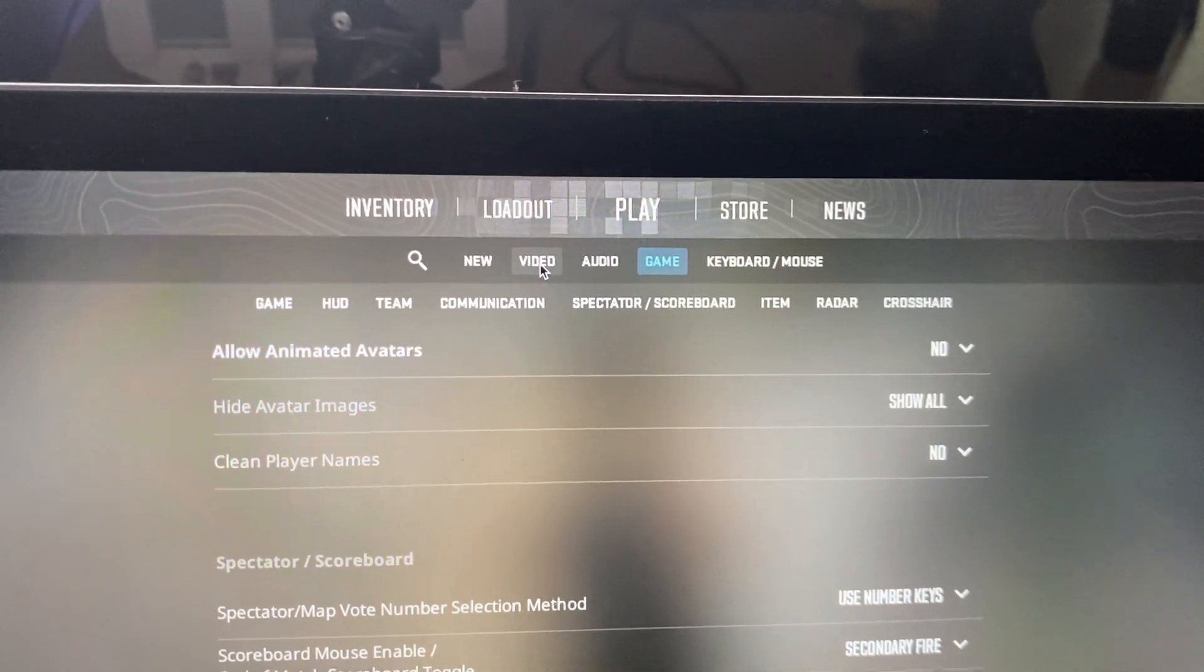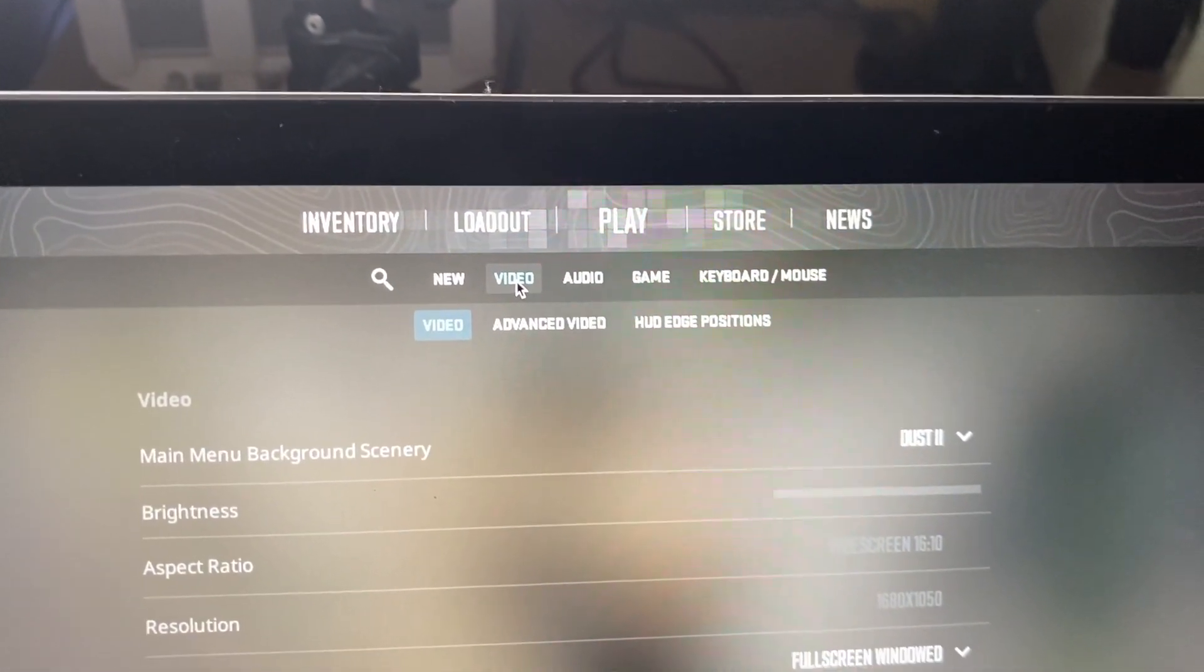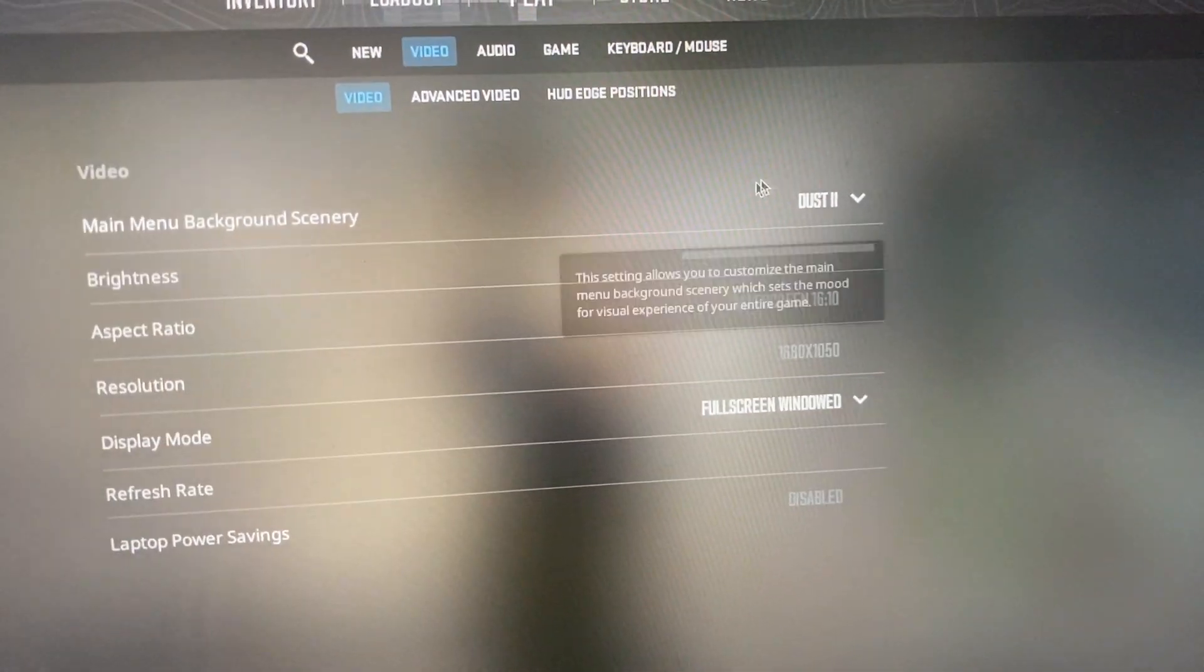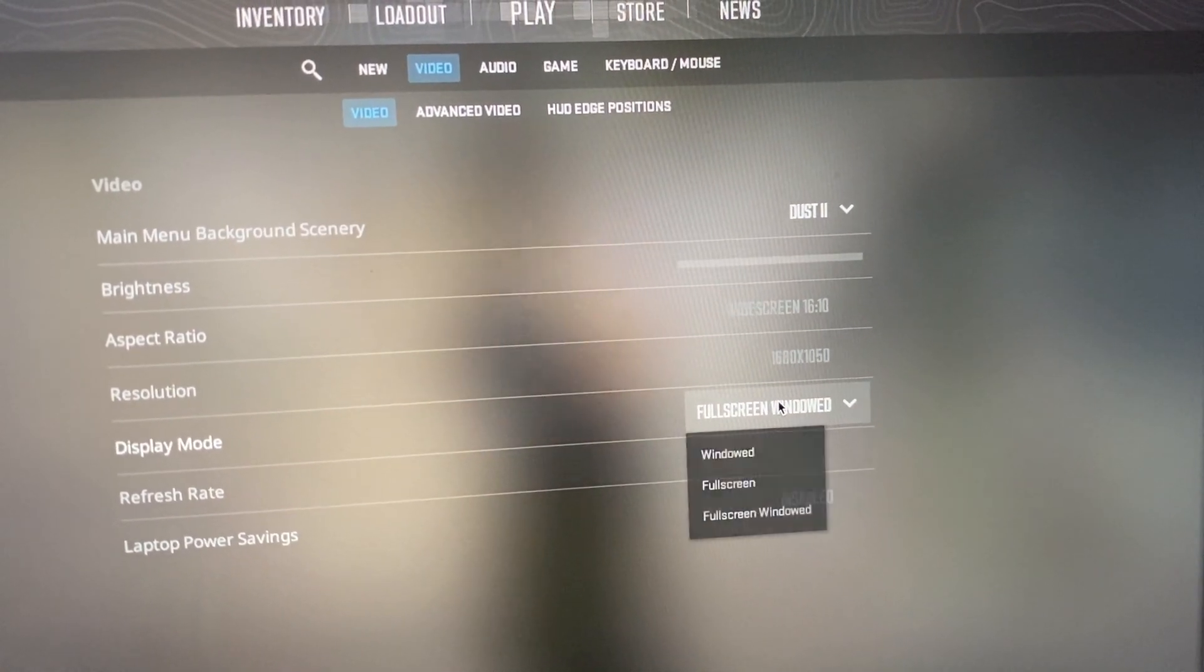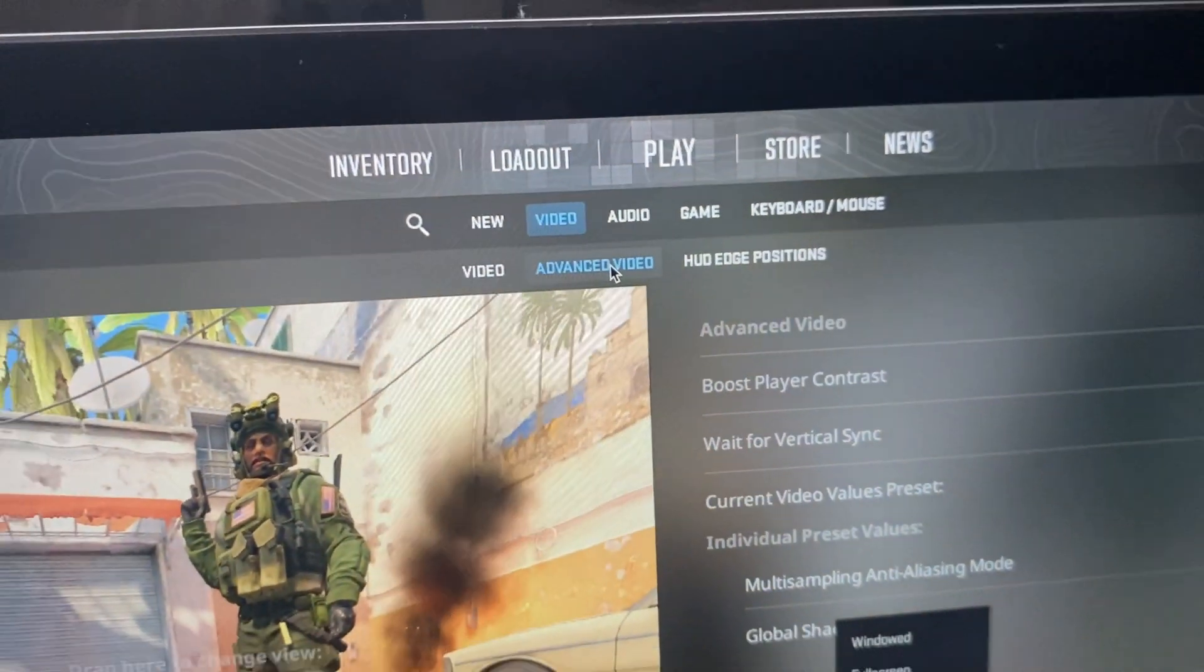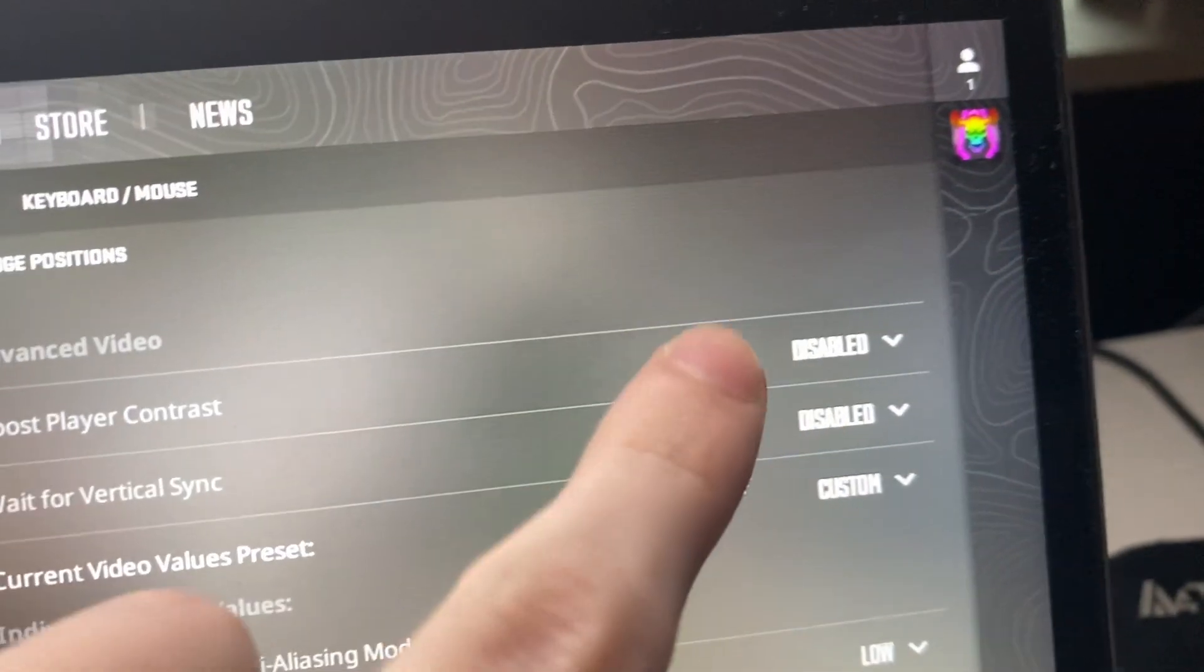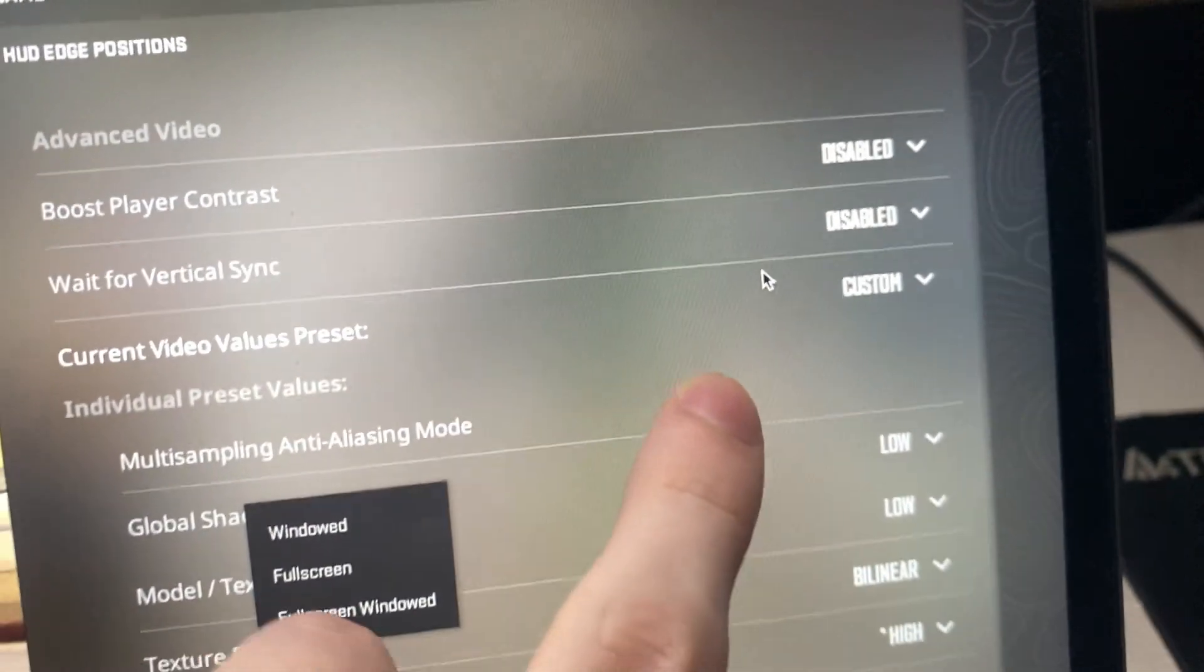Then you can find up here the video section. And now you can adjust the display mode that you want. And after that, you can click on Advanced Video. And here you can choose the same settings.